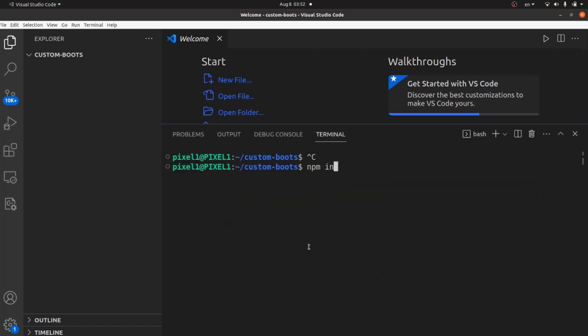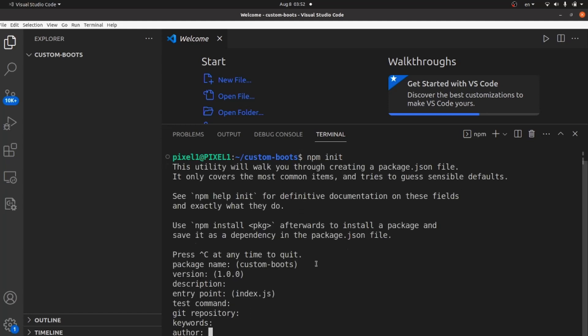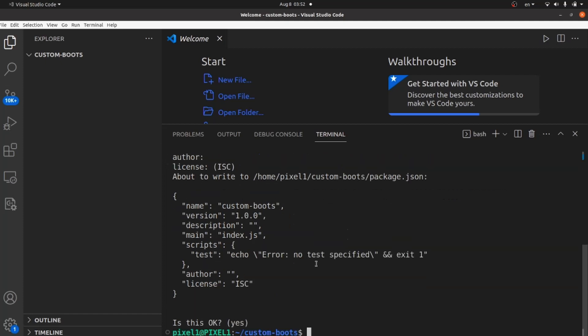Here you need to run this command npm init so npm is initialized inside your project. Keep hitting enter until the process is done and then you can see your package.json.